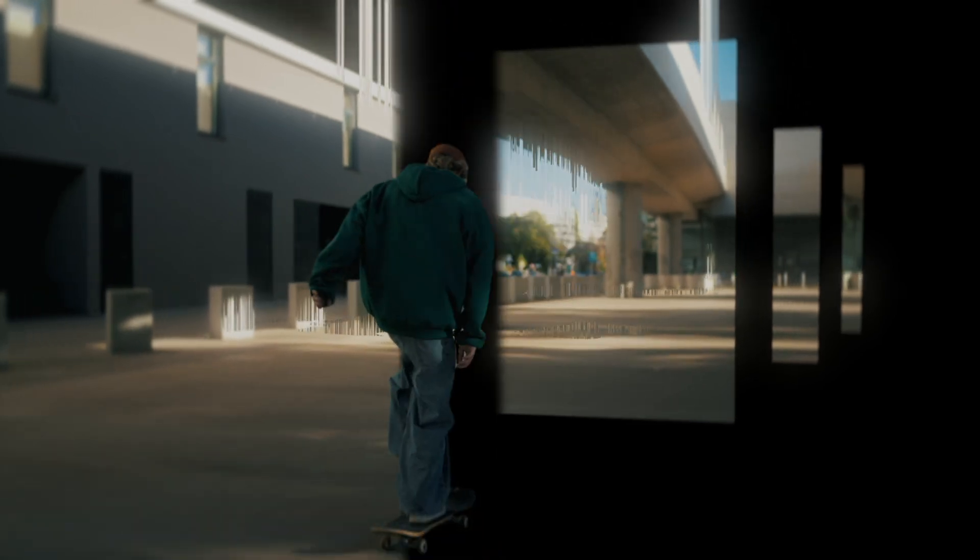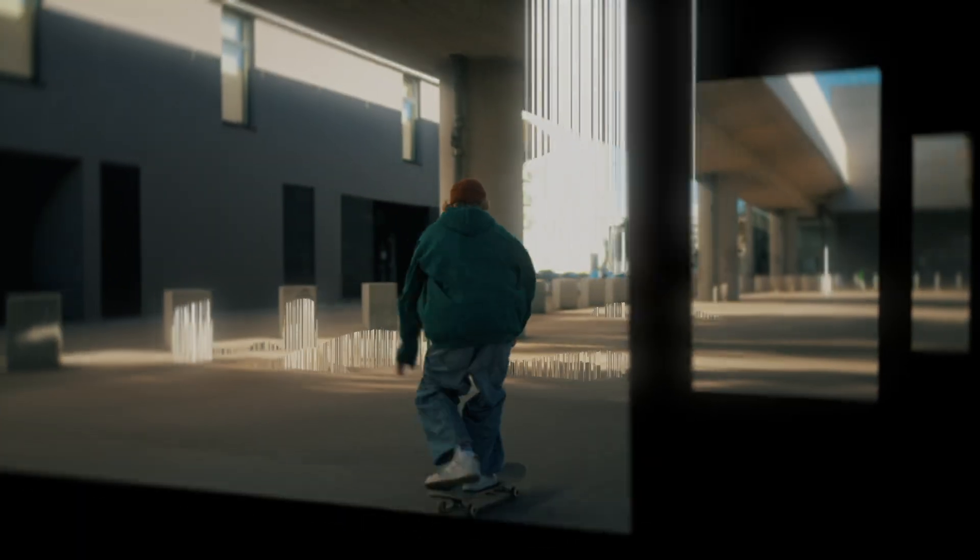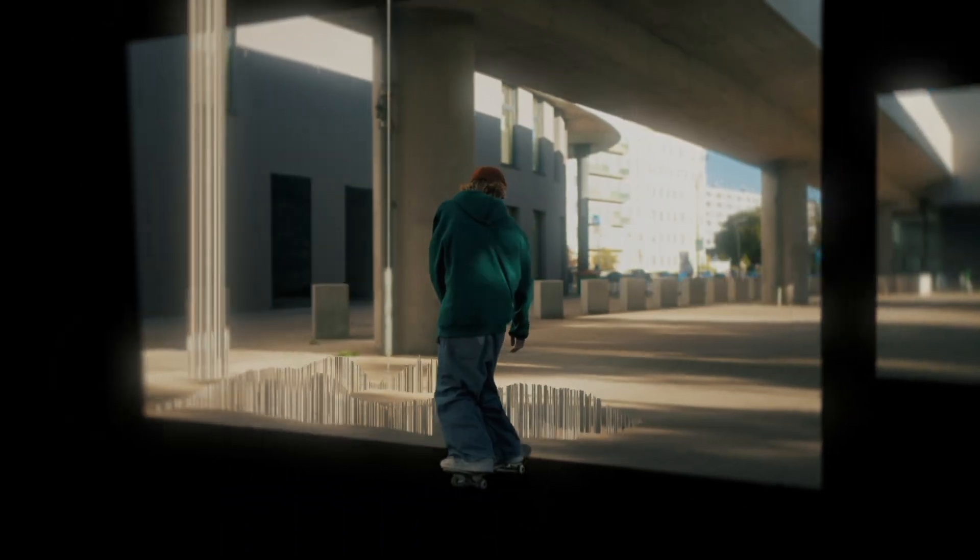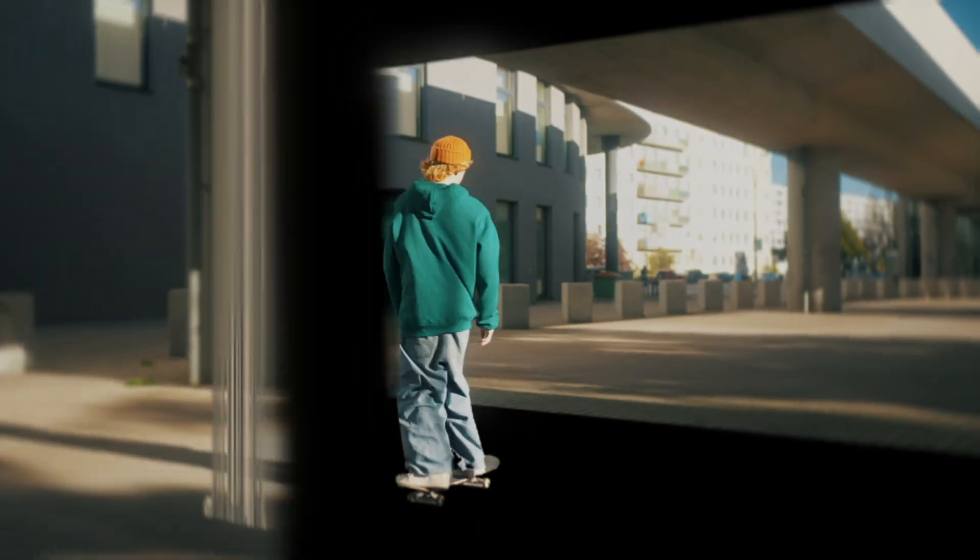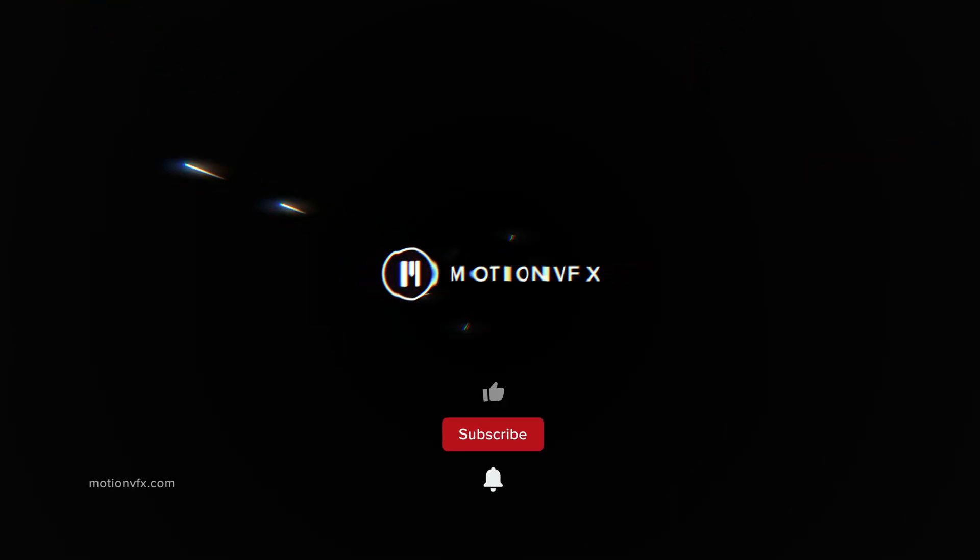I hope you enjoyed this guide, and if you did, make sure to subscribe to our channel for more content. Cheers!